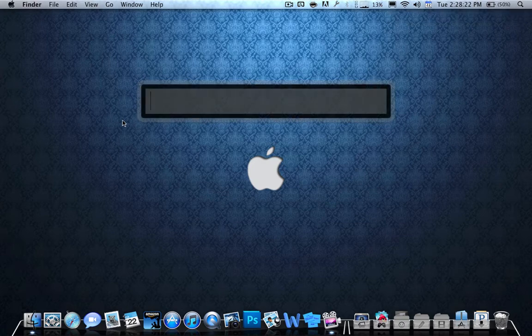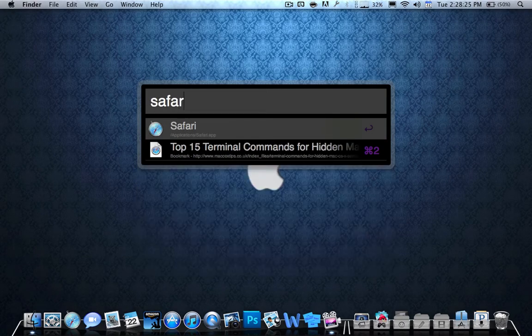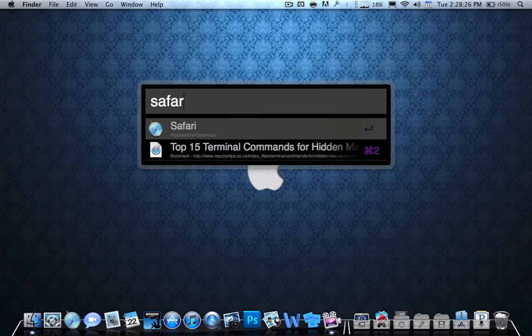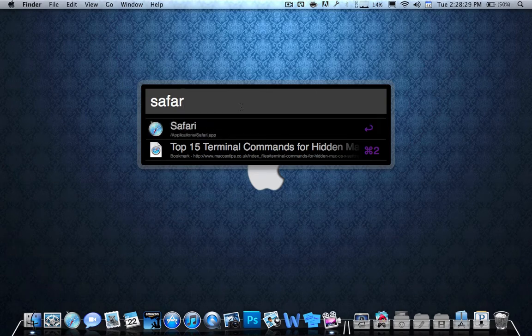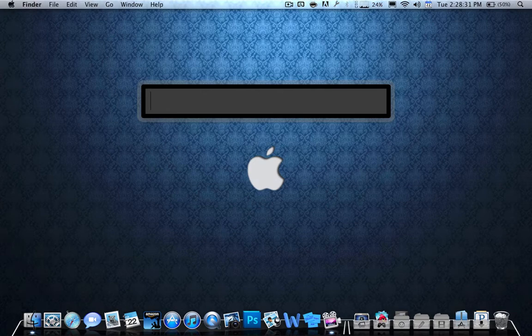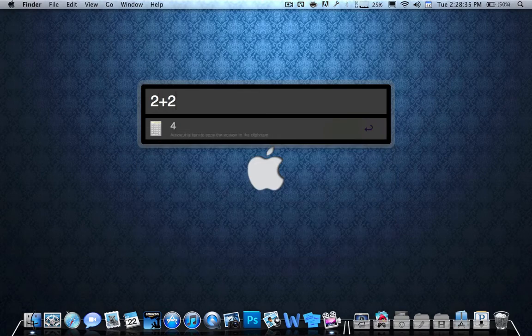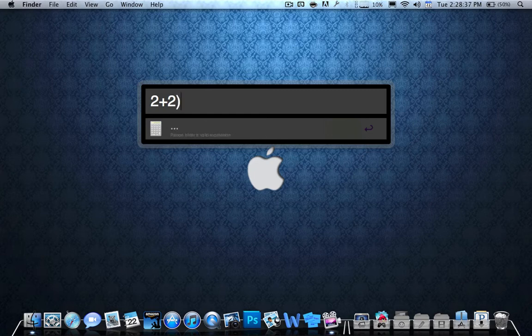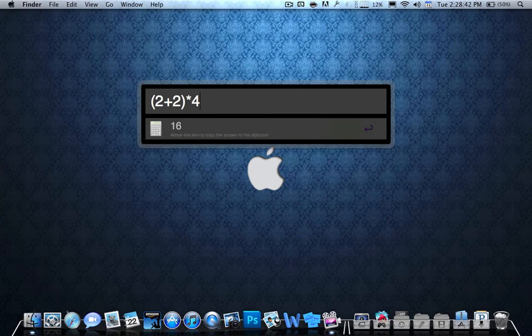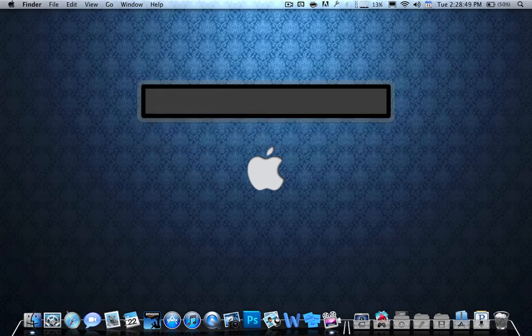If I want to search a program called Safari, I can just go like this, and it automatically shows Safari right over here, and that works for everything on your computer. You can search folders, documents, anything you want. If you want to do a math problem, it does it. I can even do complicated math problems like this, and it works pretty good.